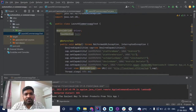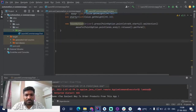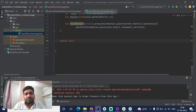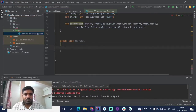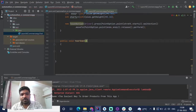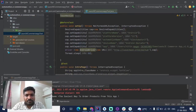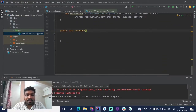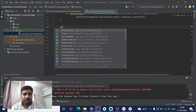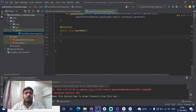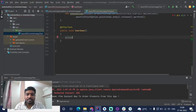We are going to create a public void method and name it tearDown. This will be the function for closing the application automatically. We are writing the @AfterTest annotation for that. The method used to close the application is driver.quit().